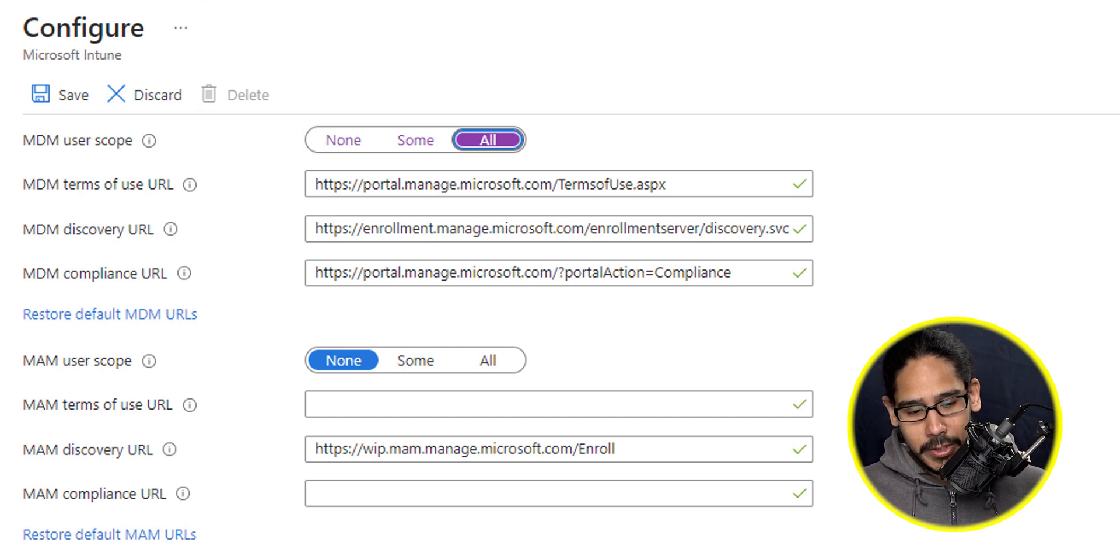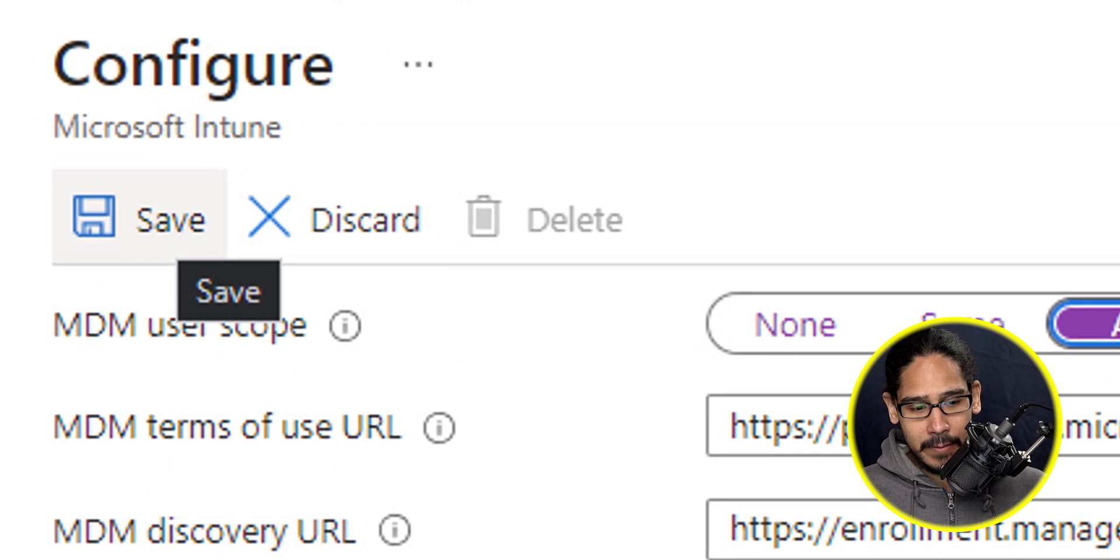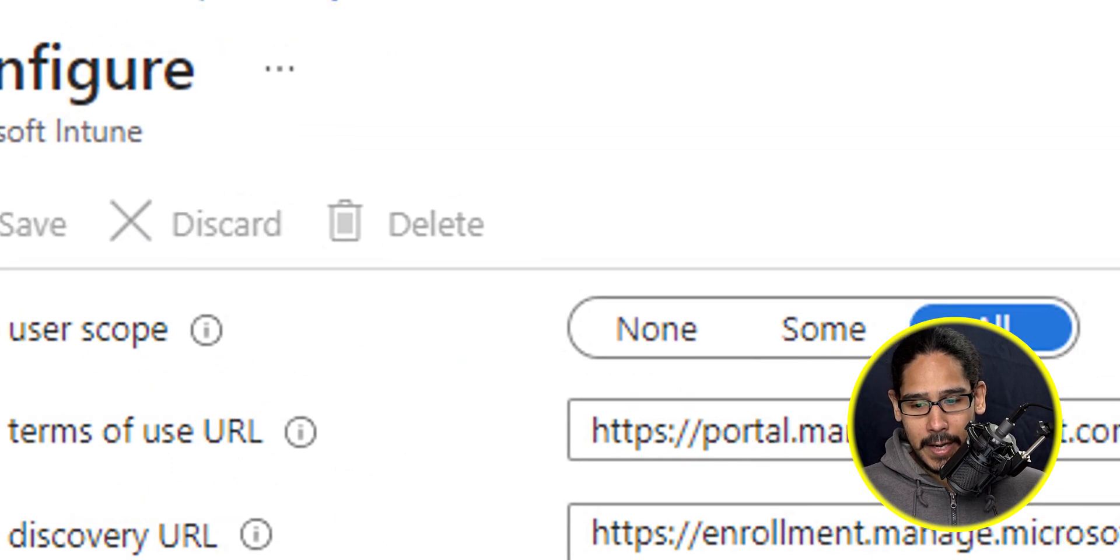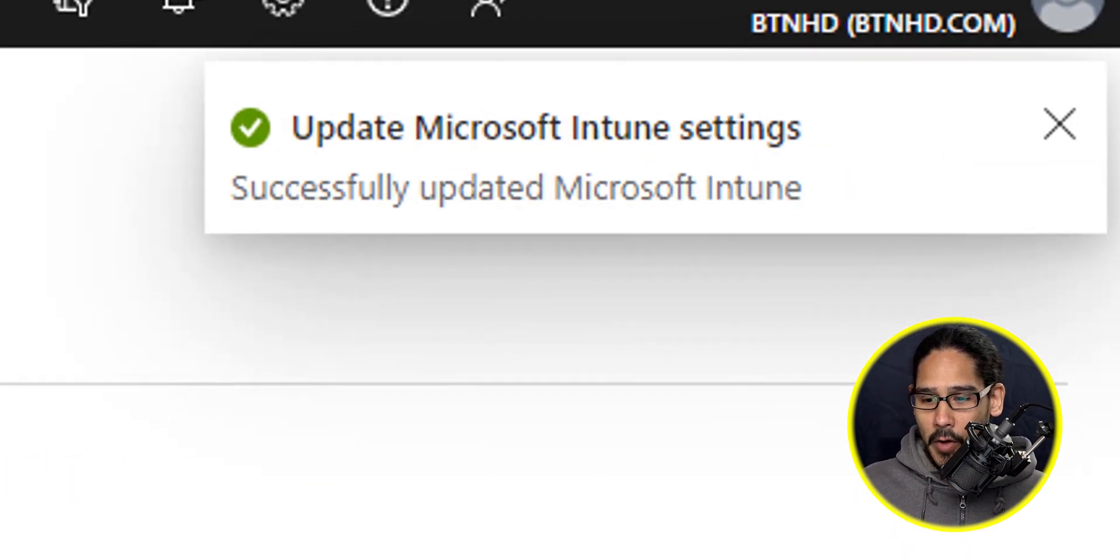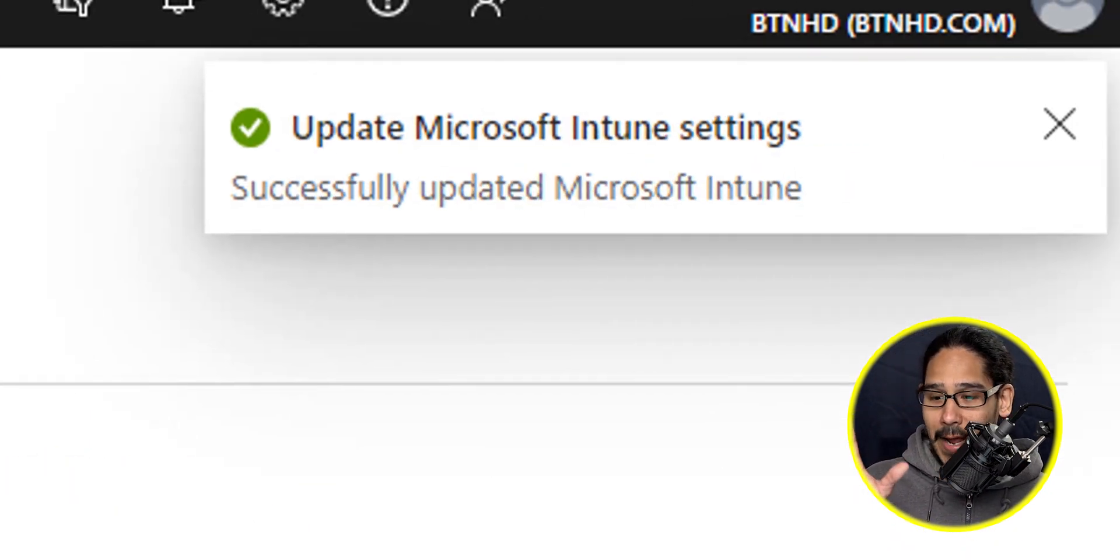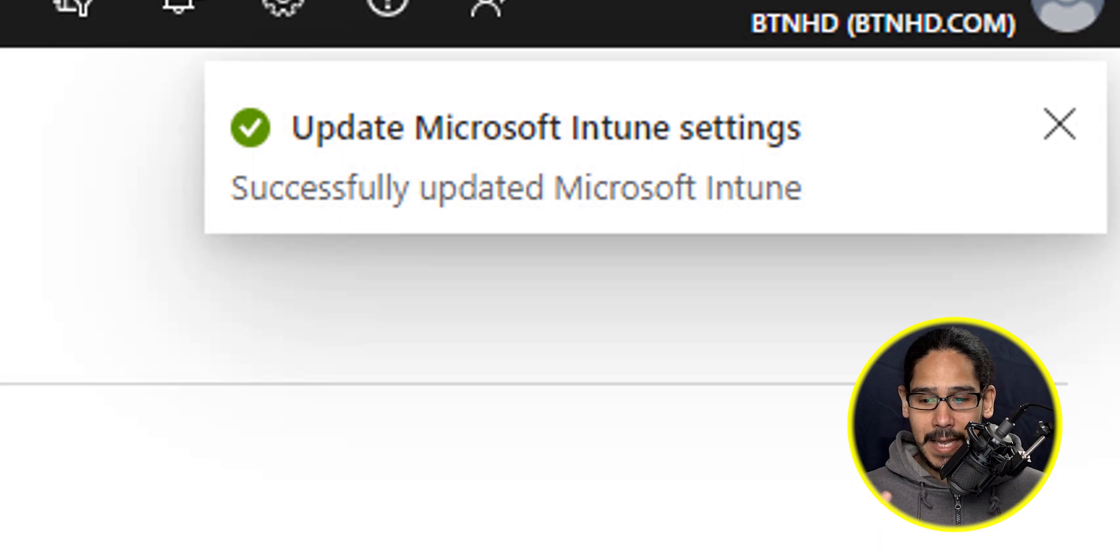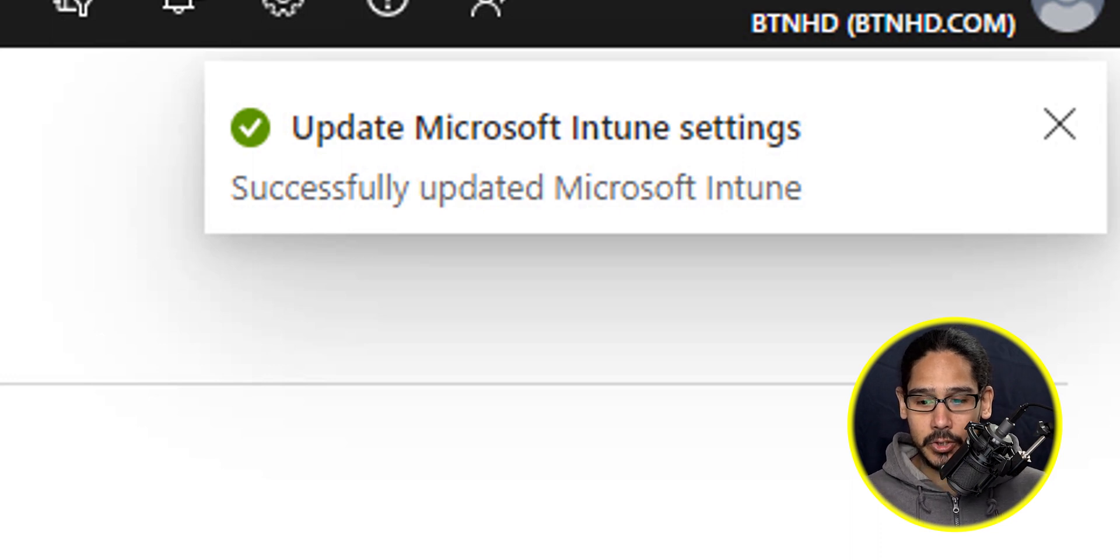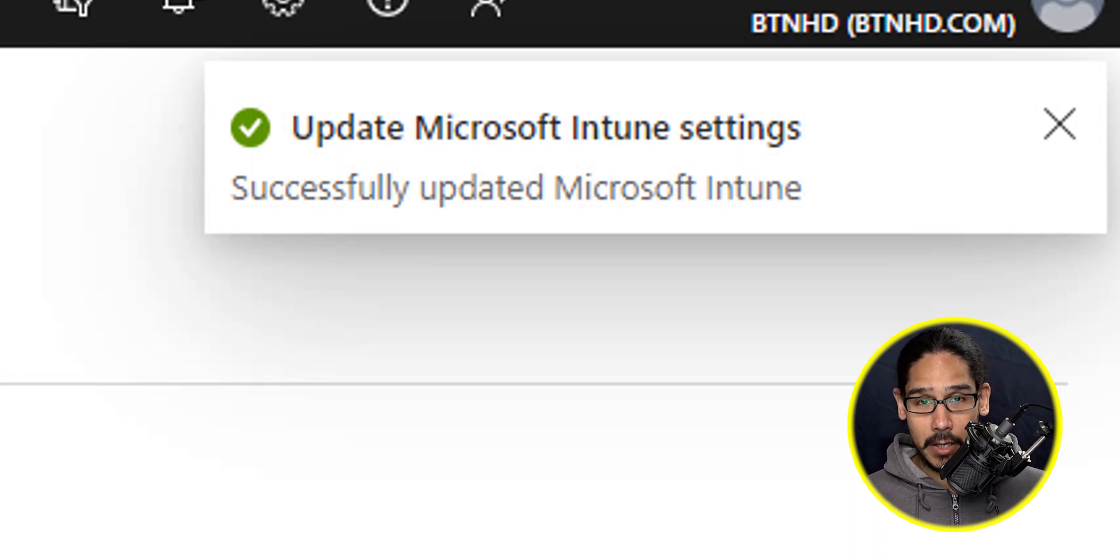So once you're done here, we're going to locate that save button, we're going to click on it. And on the upper right hand side, it should say update Microsoft Intune settings successfully updated. Awesome, right.